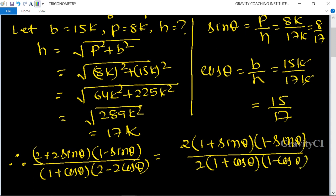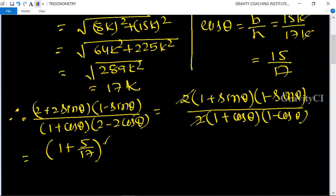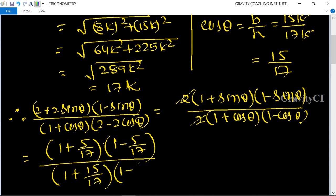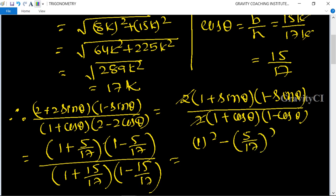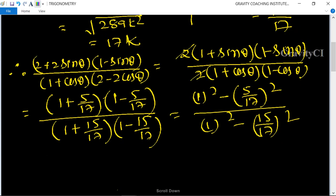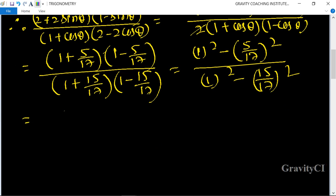Substituting sin θ = 8/17 and cos θ = 15/17: we get (1 − (8/17)²) upon (1 − (15/17)²), which equals (1 − 25/289) upon (1 − 225/289).